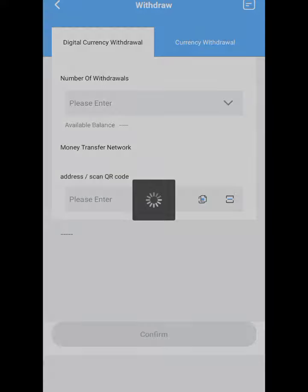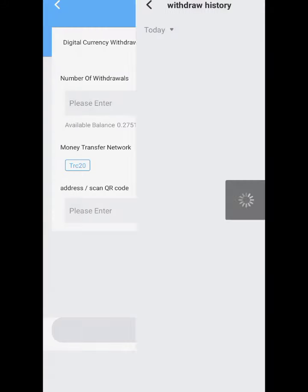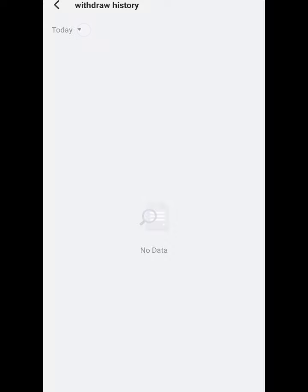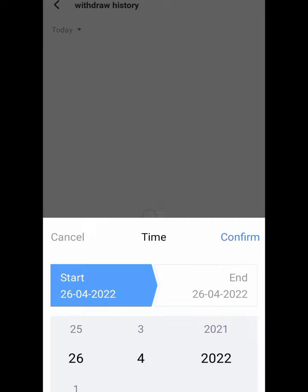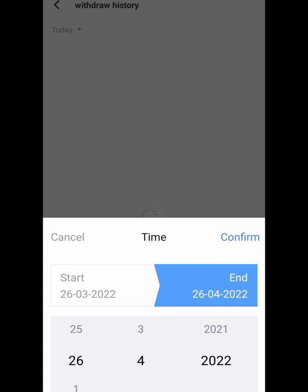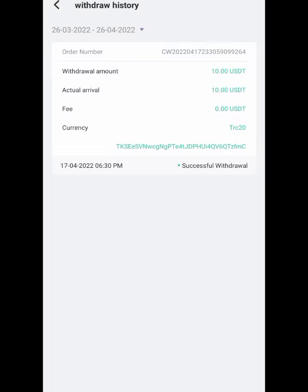You can see my withdrawal history. Since I started with this account, I've had a withdrawal history. This one is around 1,170.